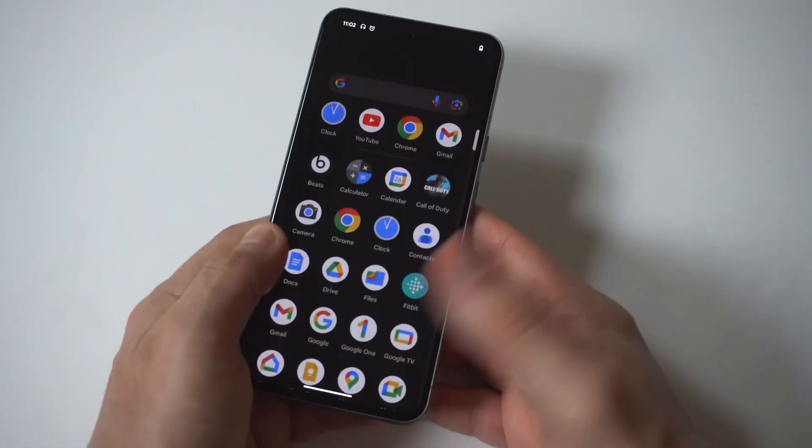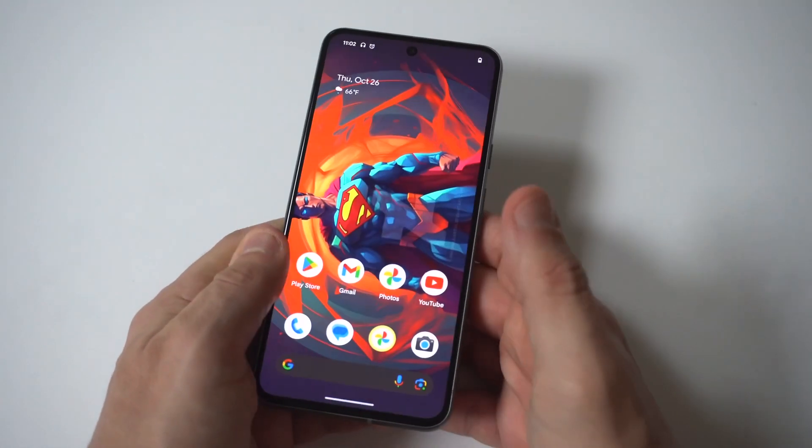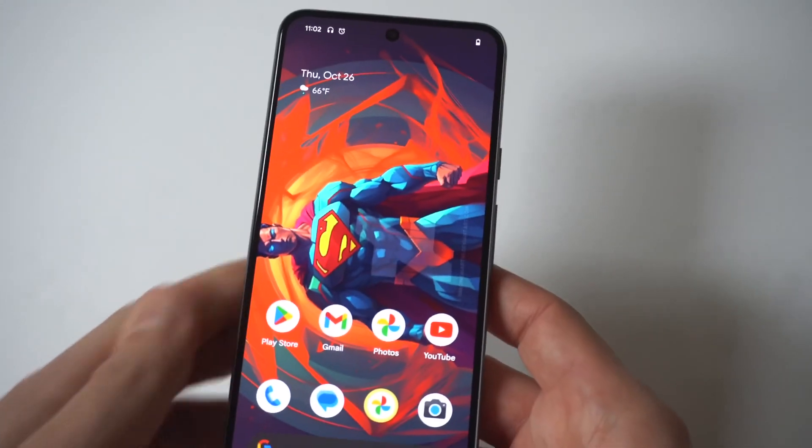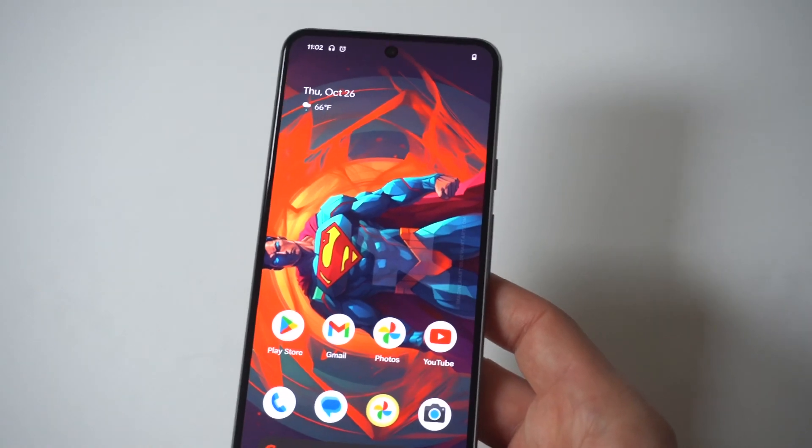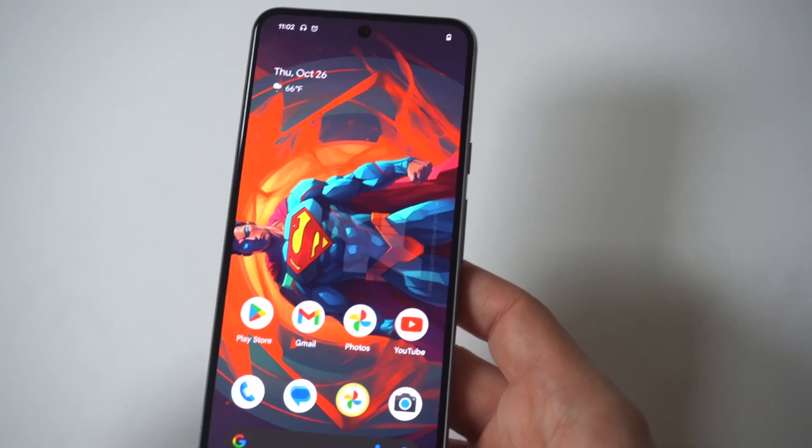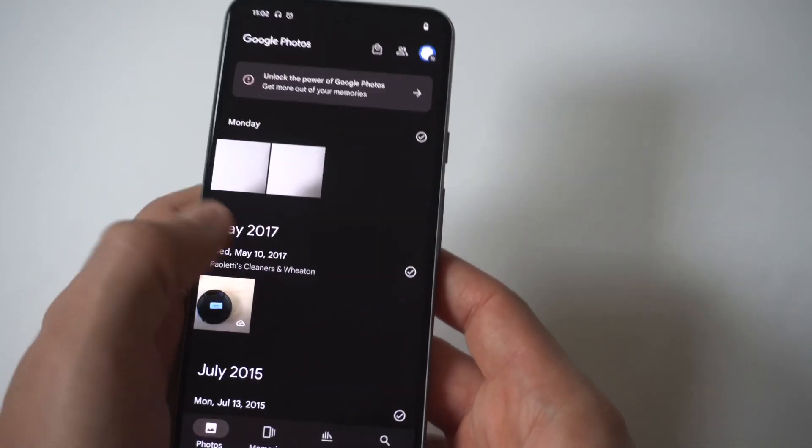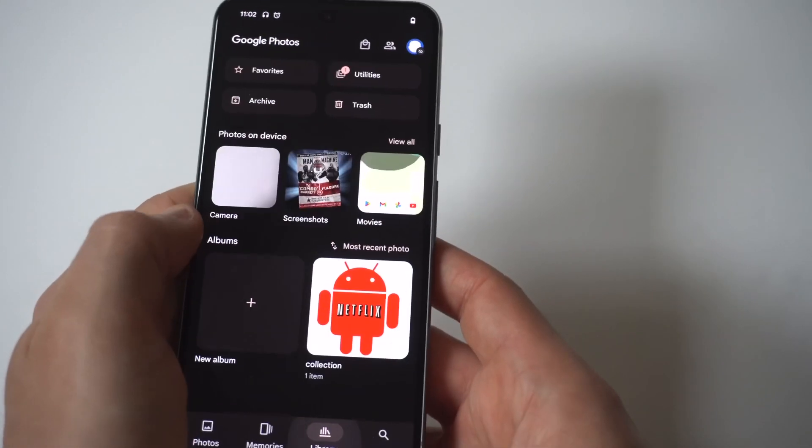As long as it hasn't been too long since you deleted something - I'm going to say like 60 to 90 days - it should be in the folder I'm going to show you. For example, I'll do this from scratch.